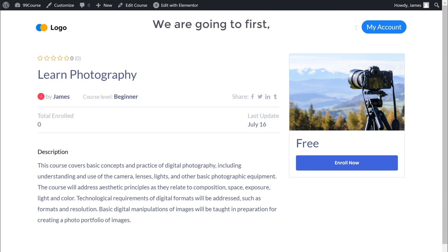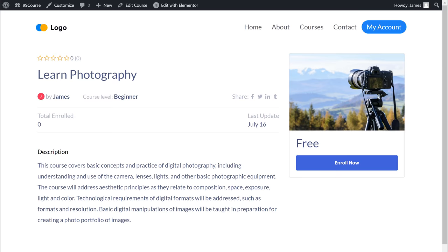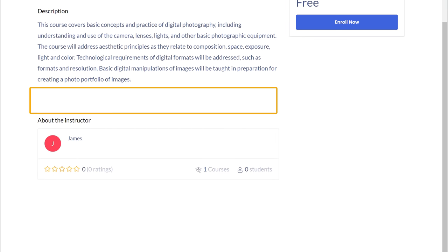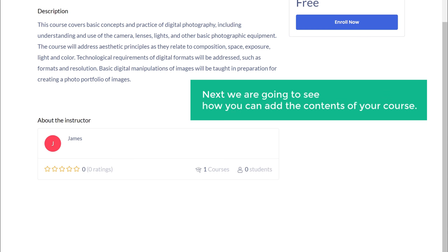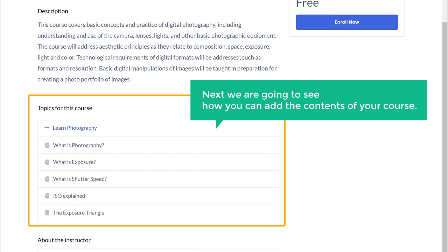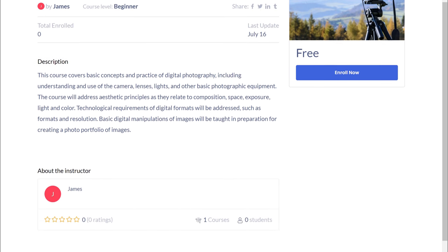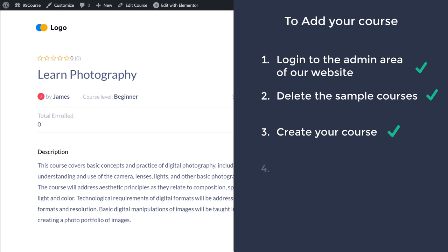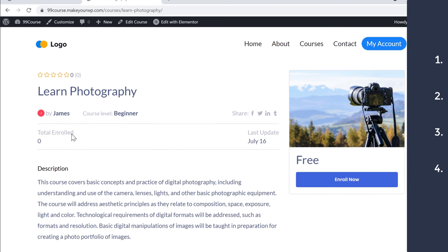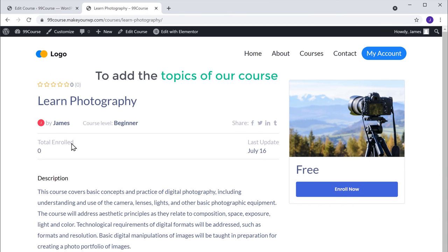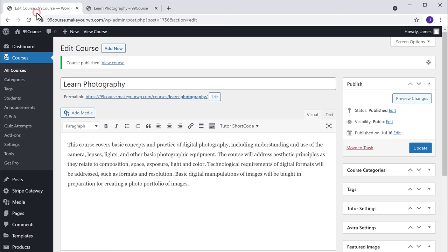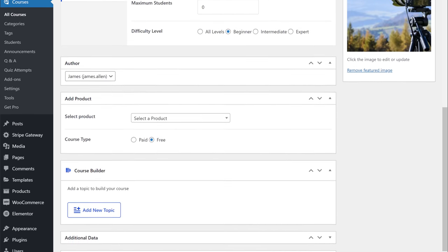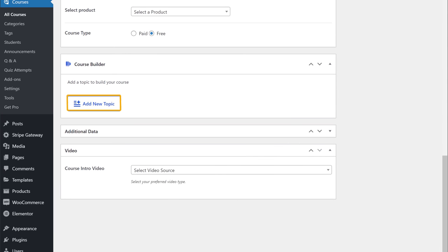Now we are going to first complete building this course. If we scroll down, you can see that we don't have any items here. Next we're going to see how you can add the contents of your course. Let's go to step 4, which is to add topics to our course. To add the topics, let's go back to our course page and scroll down, and here click add new topic.